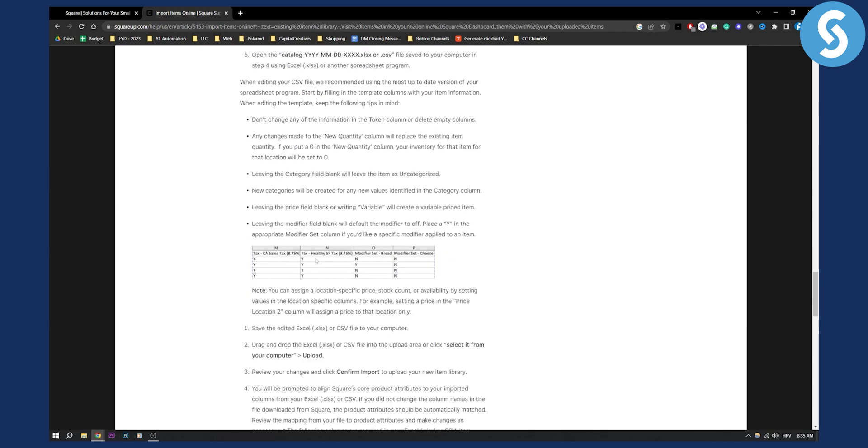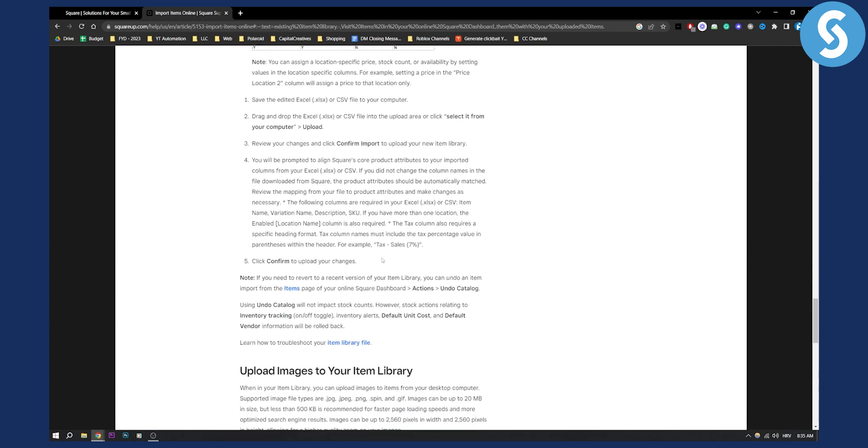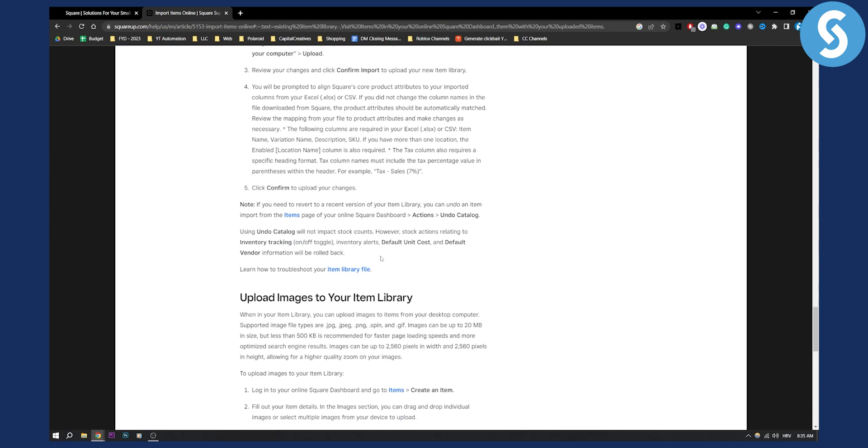So you have sales, for example, tax, modifier set and stuff like that. Overall that's basically how to do it.